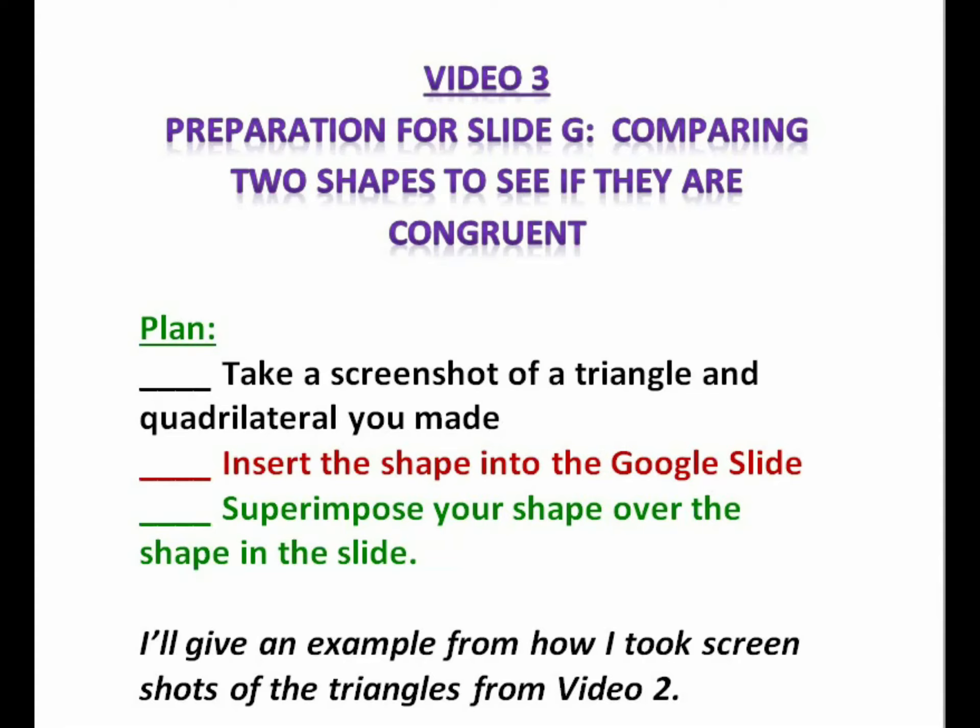I'll give an example of how I took screenshots of the triangles from Video 2. You'll use the same idea to take screenshots of your shape and insert it to Slide G to compare it to Diego's and Jada's shapes.